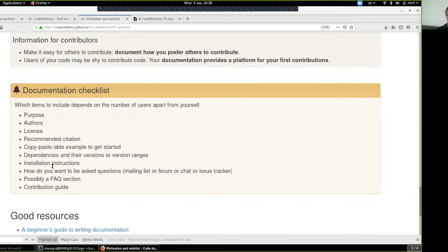To summarize, a documentation checklist would include: purpose, authors, license, citations and how to cite it, copy-pasteable examples to get started, dependencies, installation instructions, how to ask questions or raise issues, frequently asked questions, and a contribution guide. Some of these are actually templates that GitHub and GitLab provide to help you get started.